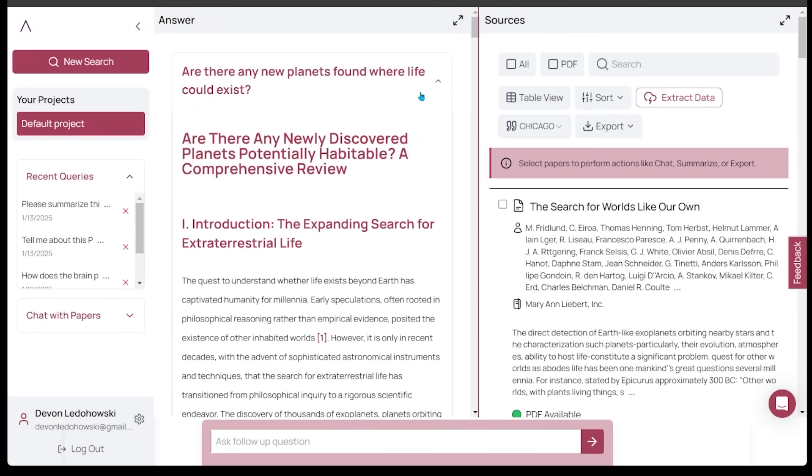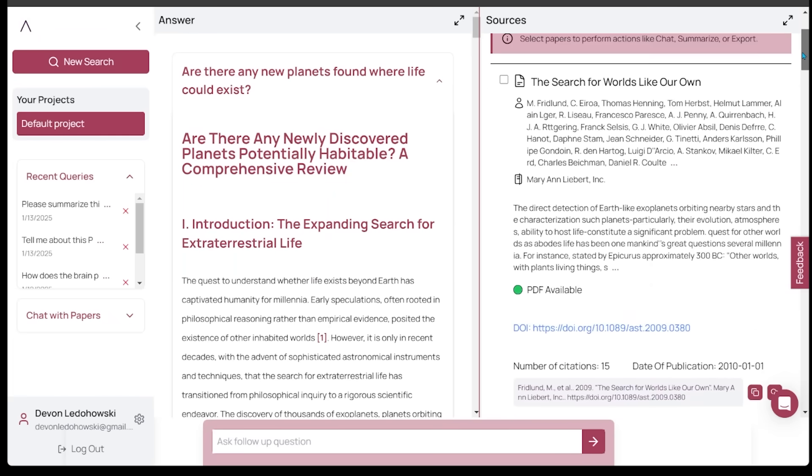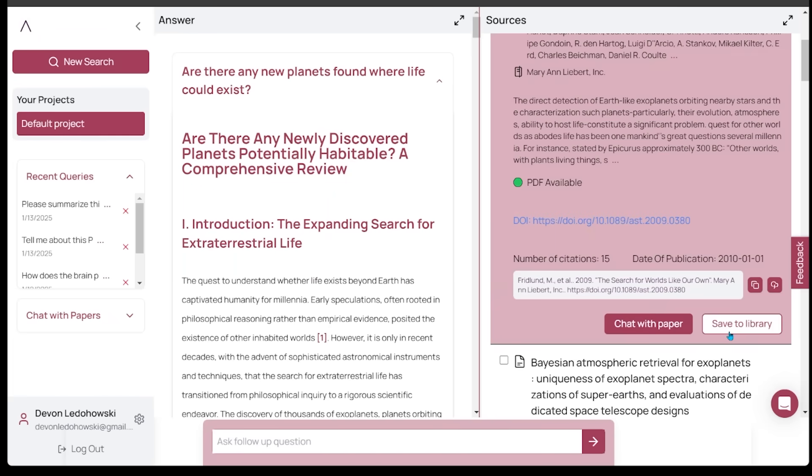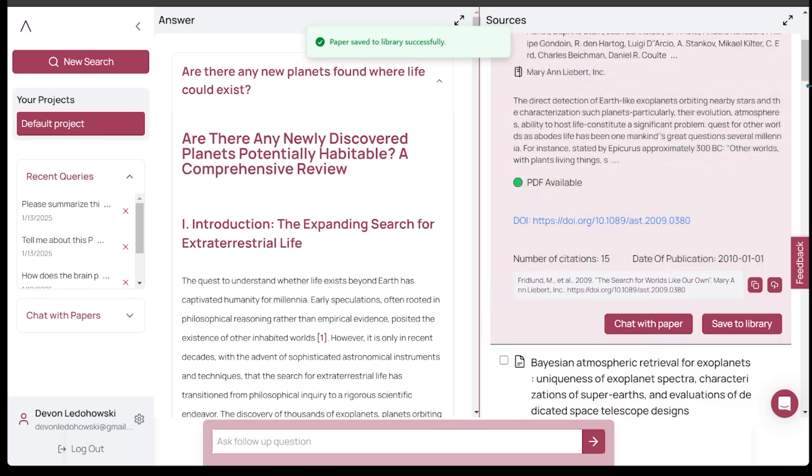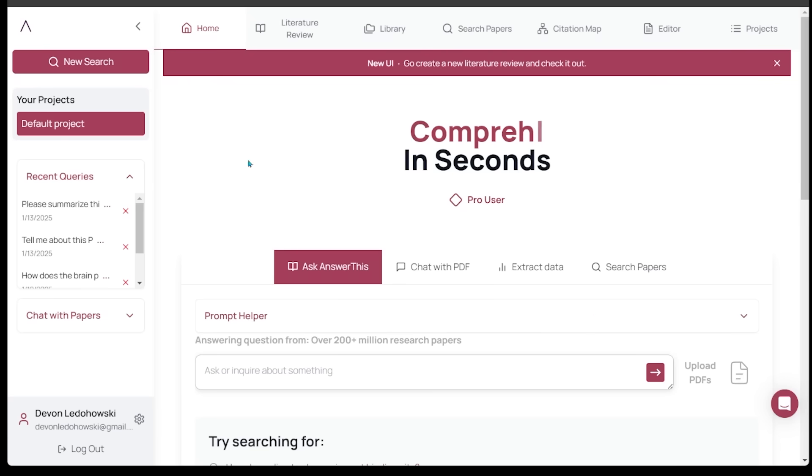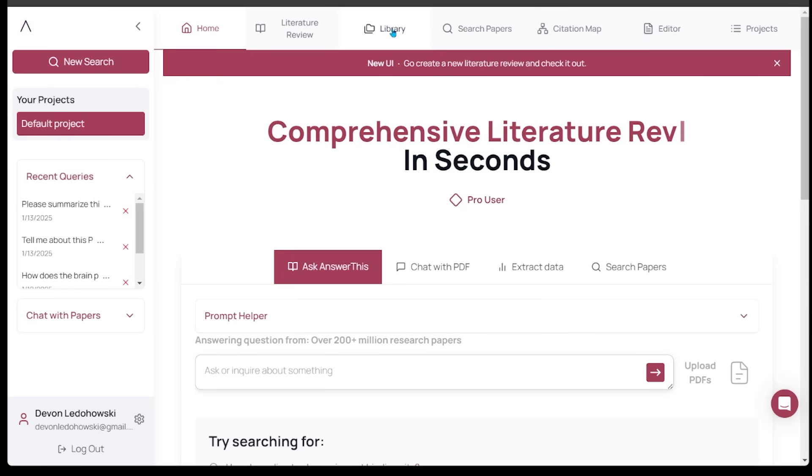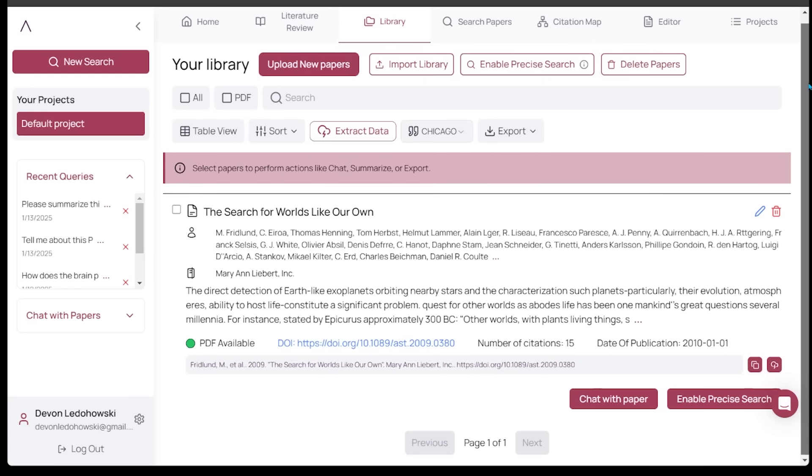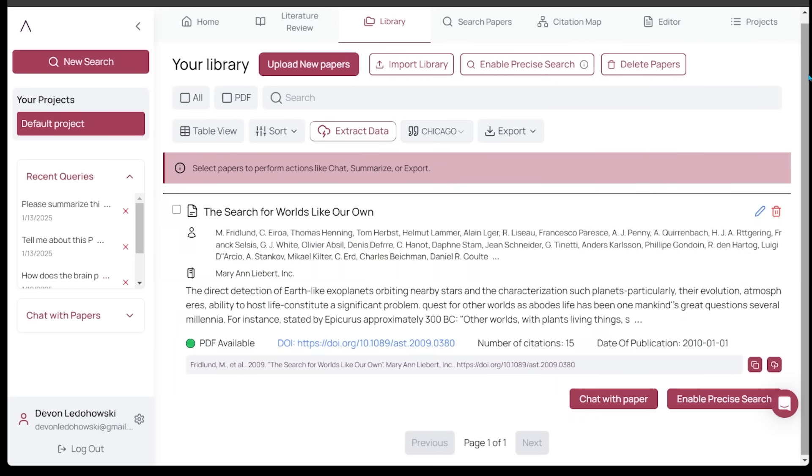Another great feature with Answer This: as you're interacting with different sources, you can actually come down to the source and save it to your library. Let's say I save this to my library right here. This is called the search for worlds like our own. I'm going to come back to the home page. If I go to the top and click on the library, it's going to load my saved papers. If there are specific sources that I run into that I like, that I want to keep in one spot, I can add them to my library. Once I have the sources in my library, I can interact with them further.